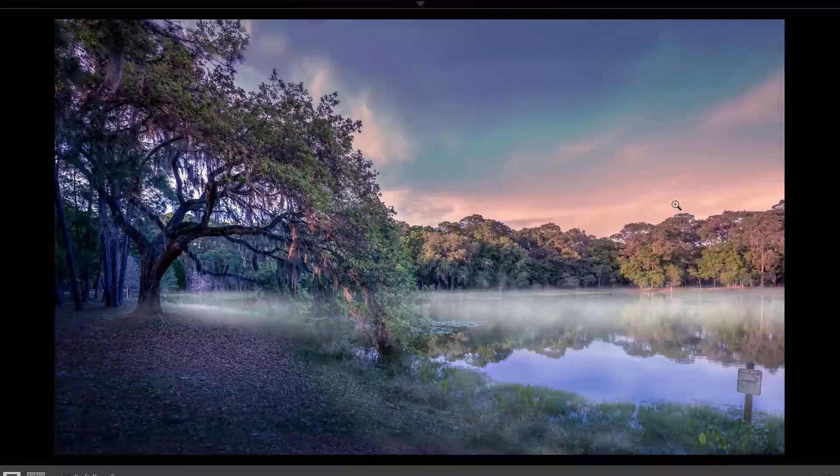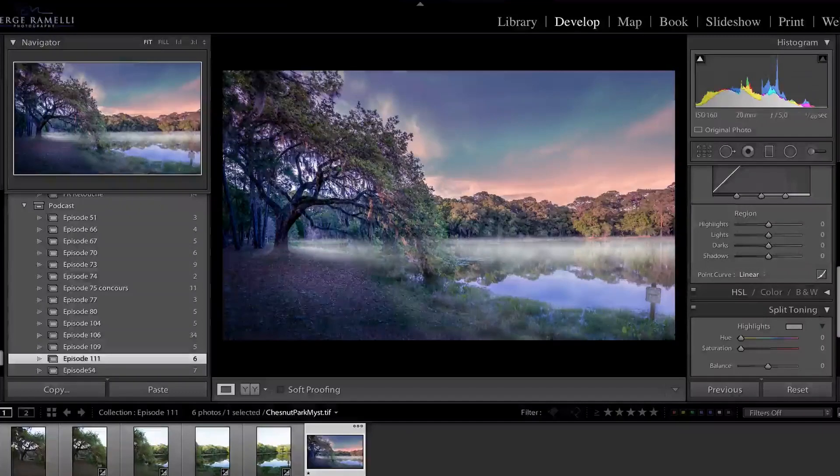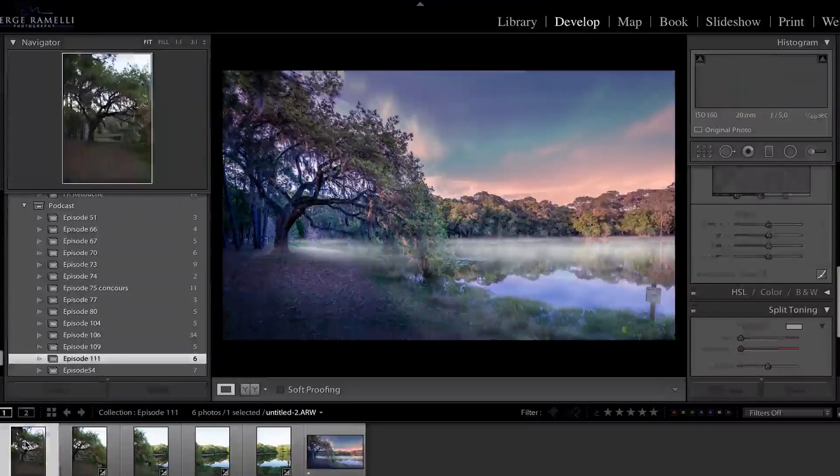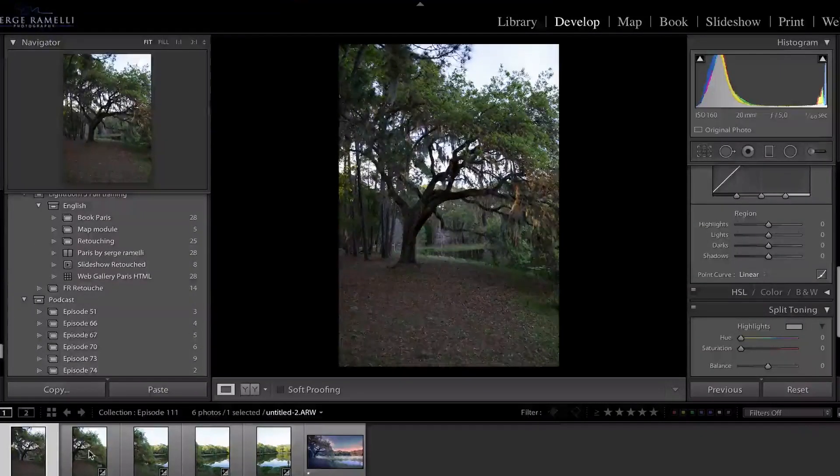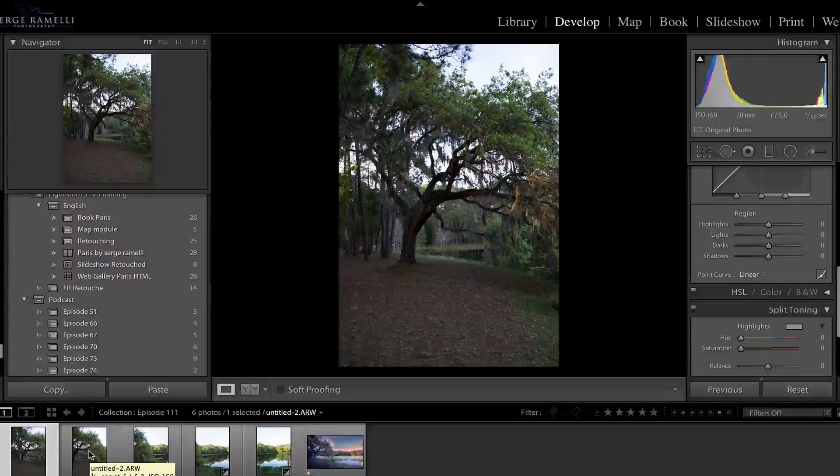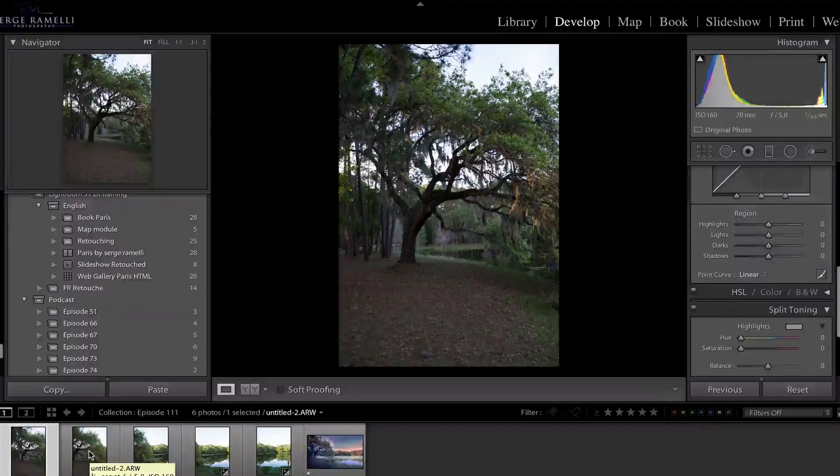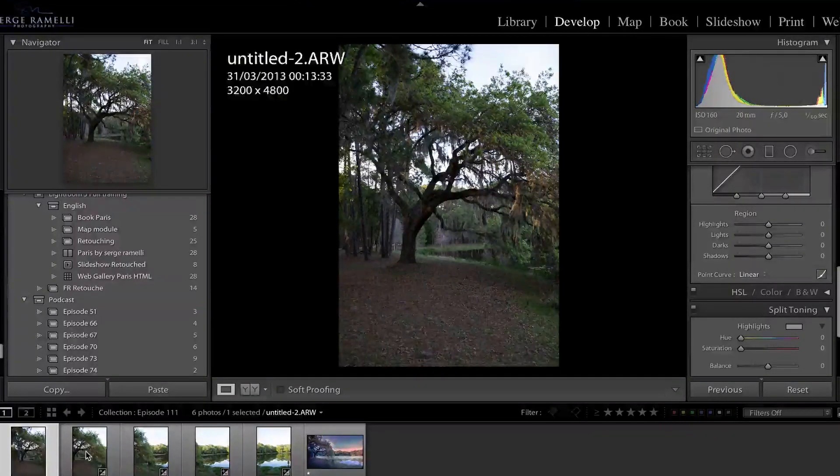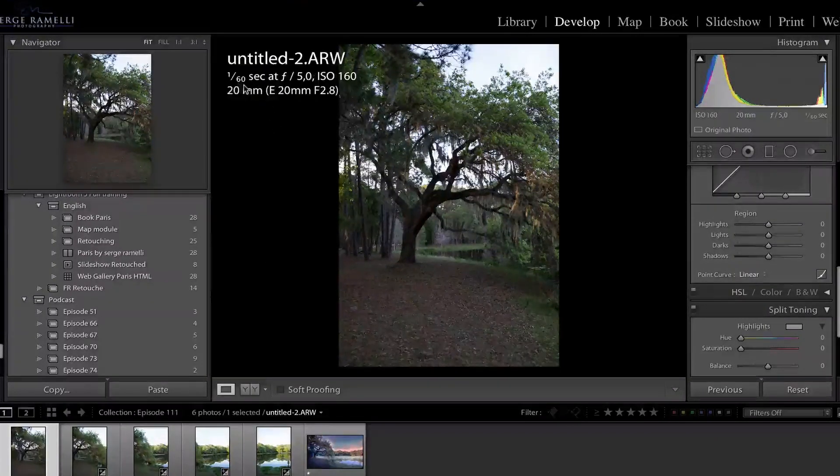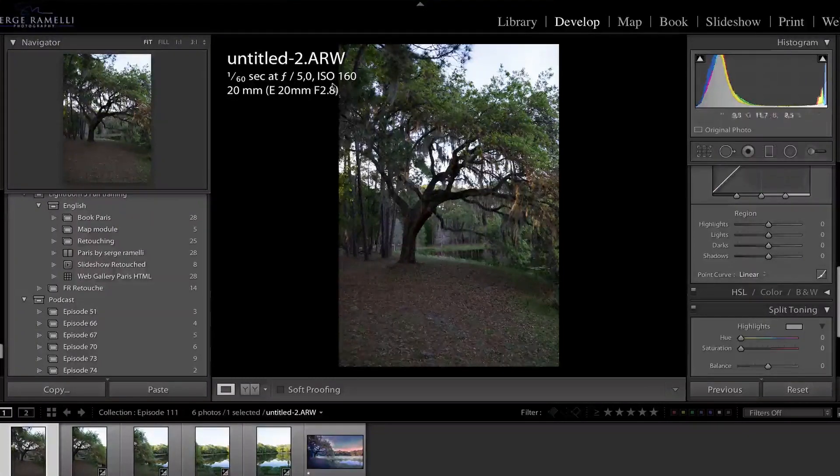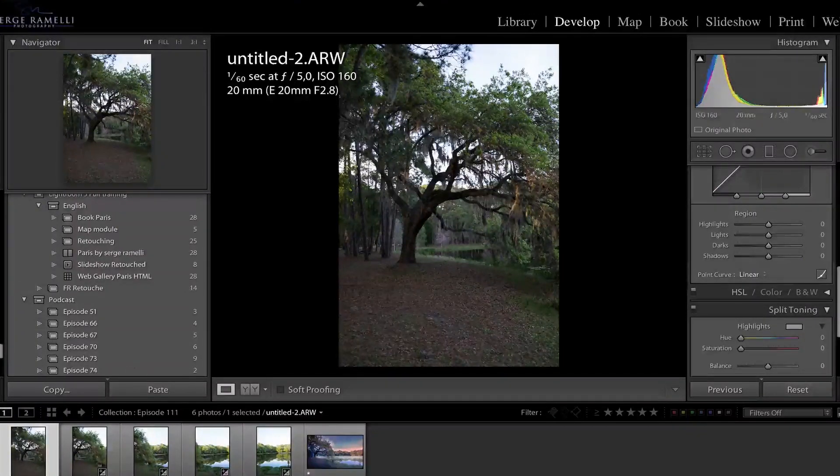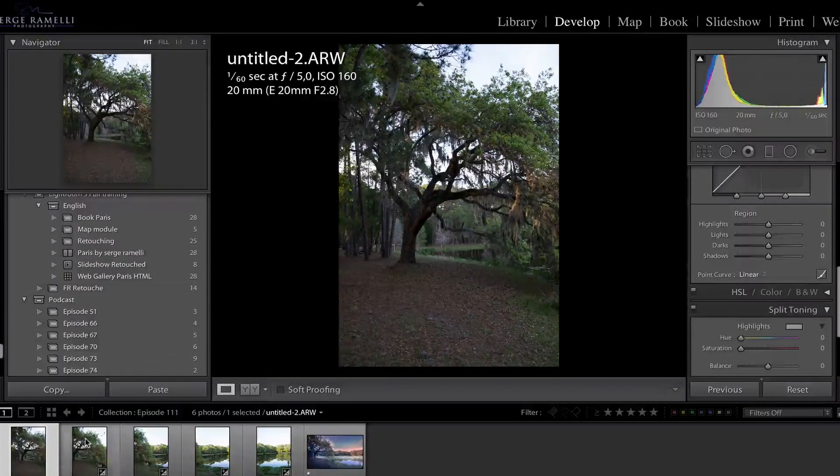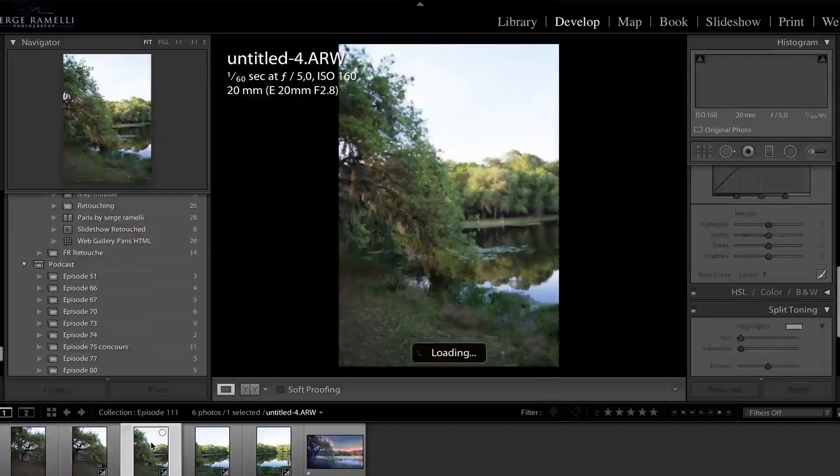So for the first part of this tutorial, we're going to retouch this panorama. I shot this with a 35mm and I was in portrait mode as usual in manual mode. So that was 1/60 of a second at f/5.0, ISO 160, first photo, second photo, third photo.